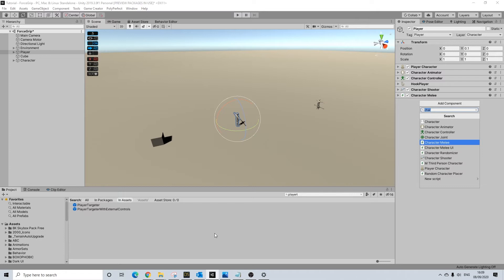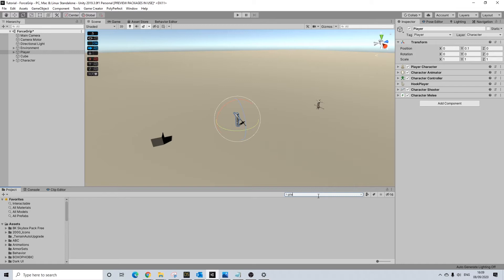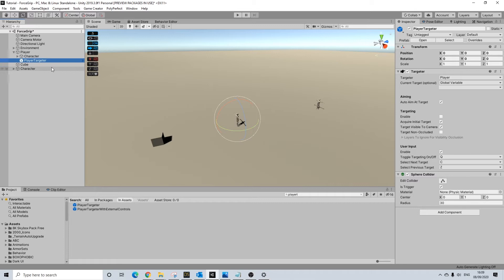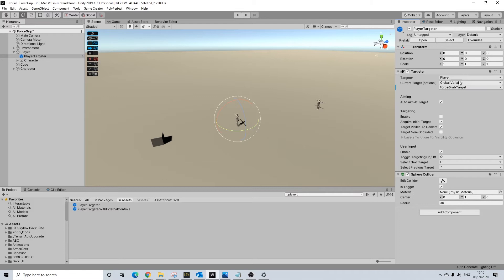Next up, search for the player targeter prefab and just drag that into the player. What we are going to change here is that we are going to be storing our current object in our new variable. I'm going to keep everything else the same.